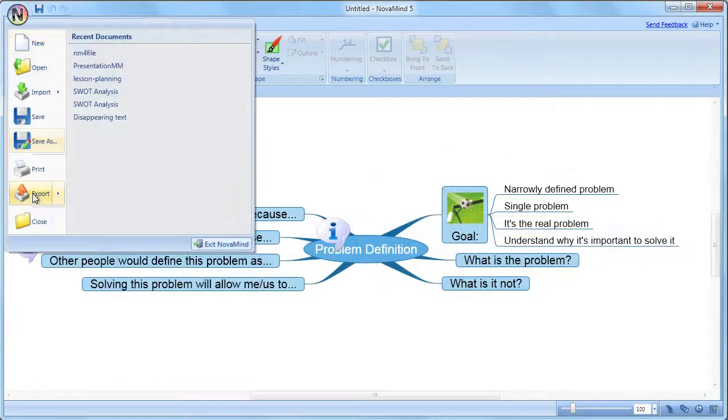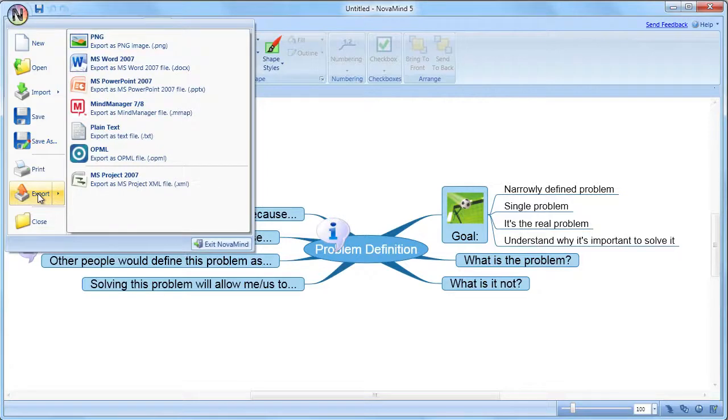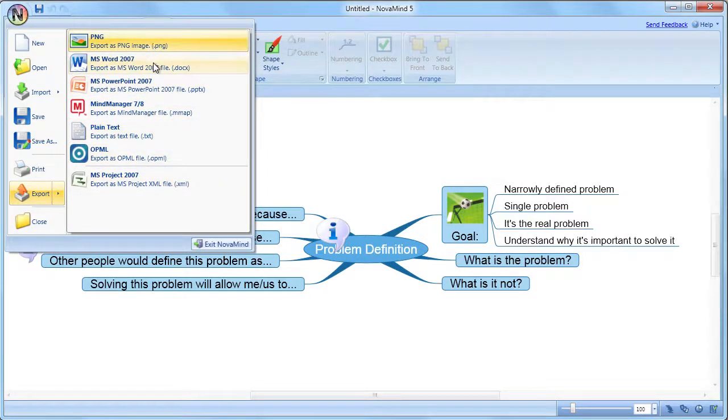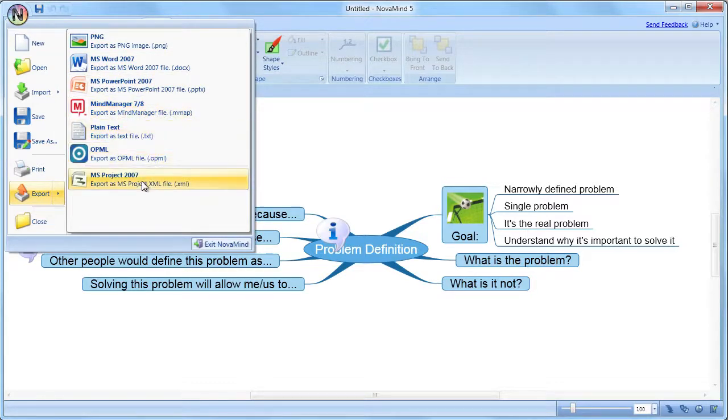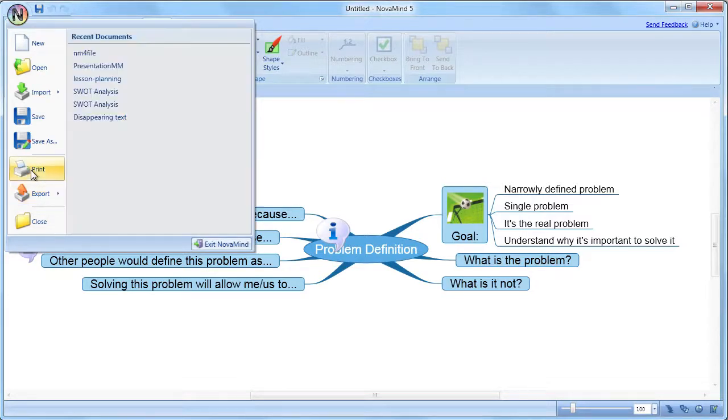The export options allow you to export to formats such as PNG images, Microsoft Word, PowerPoint, MindManager 7 and 8, PlainText, OPML, and Microsoft Project. This allows you a wide range of options for sharing your mind maps with other people, and using your data in different ways.